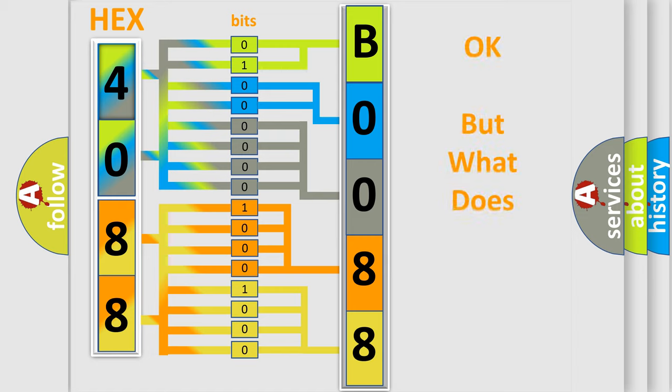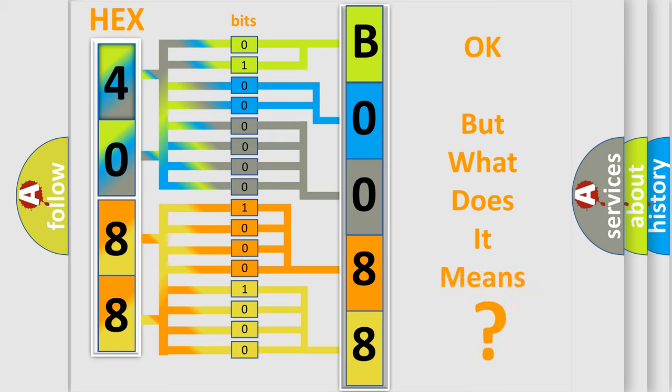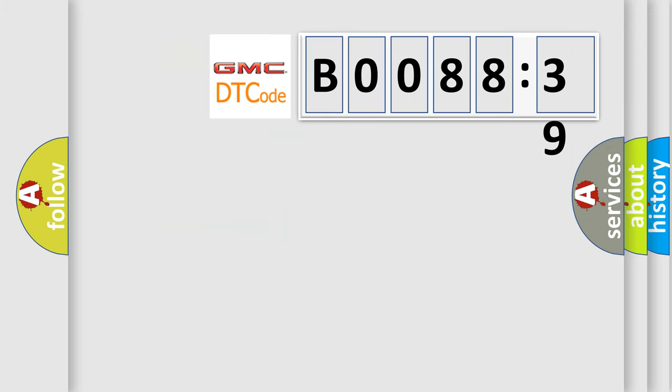The number itself does not make sense to us if we cannot assign information about what it actually expresses. So, what does the diagnostic trouble code B008839 interpret specifically?